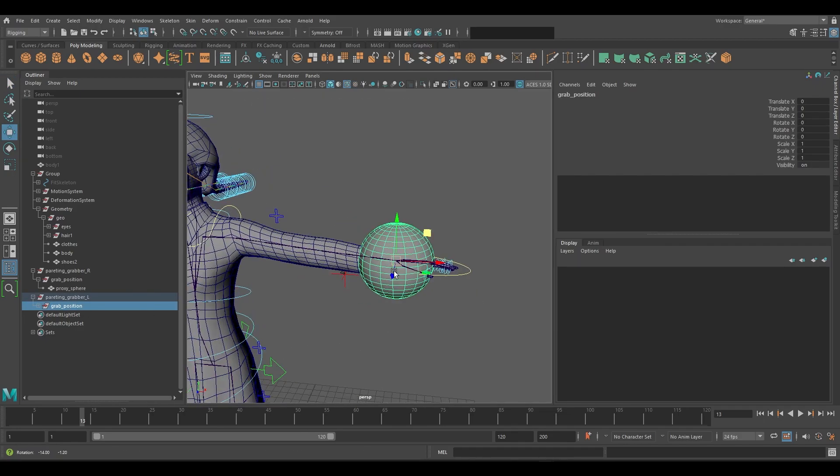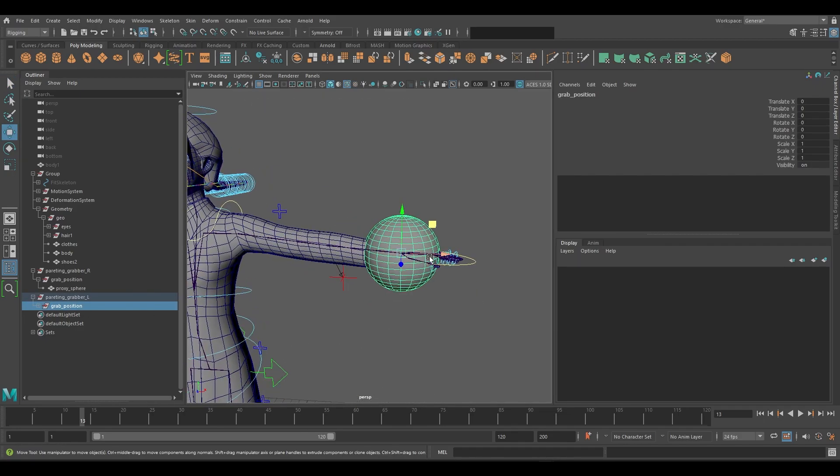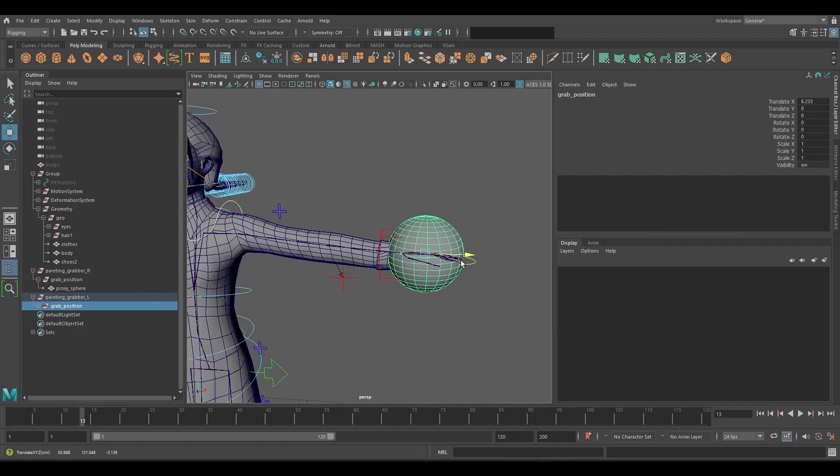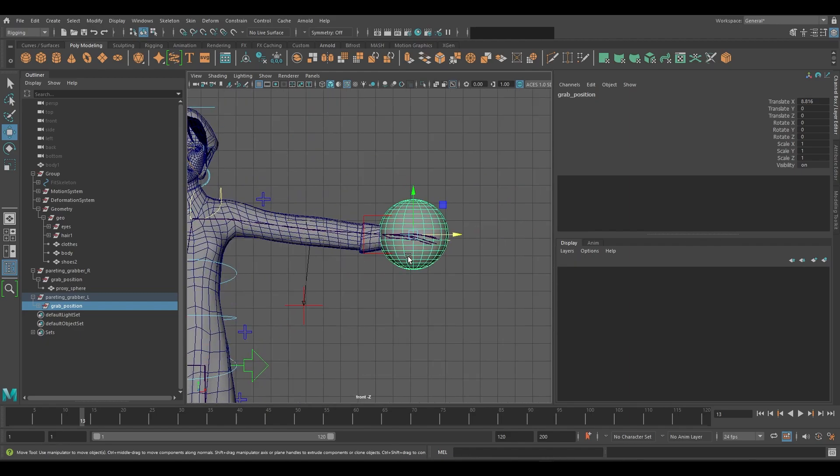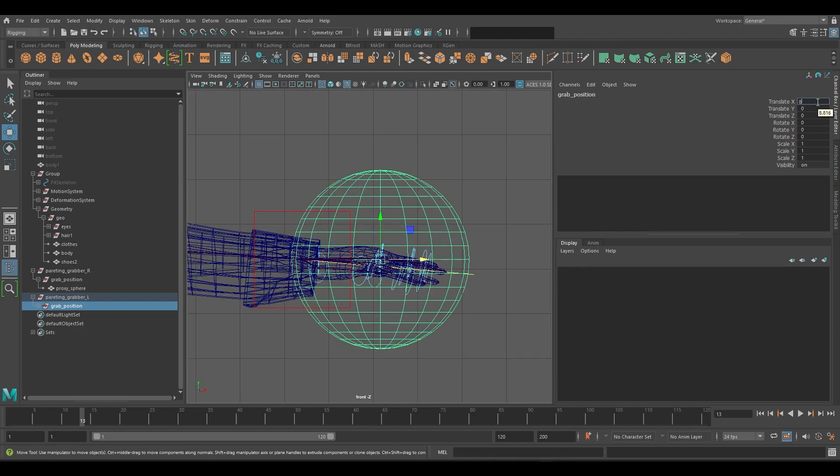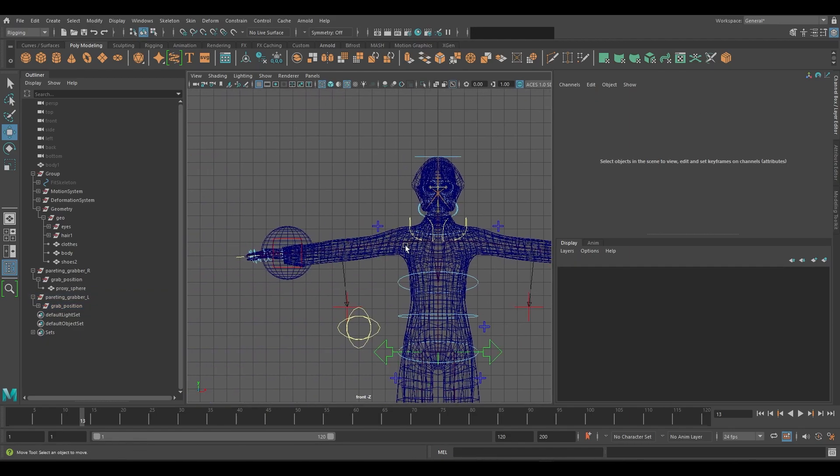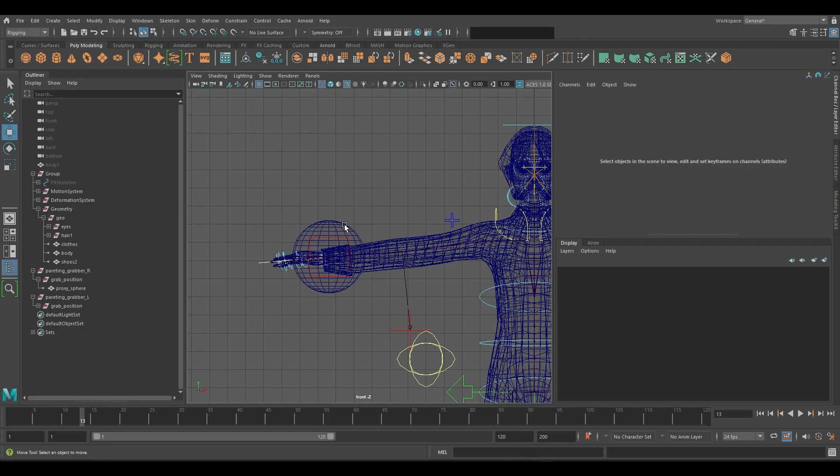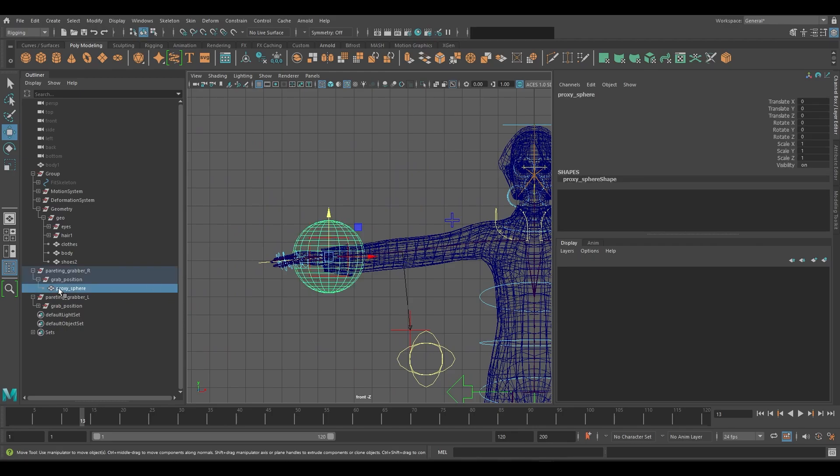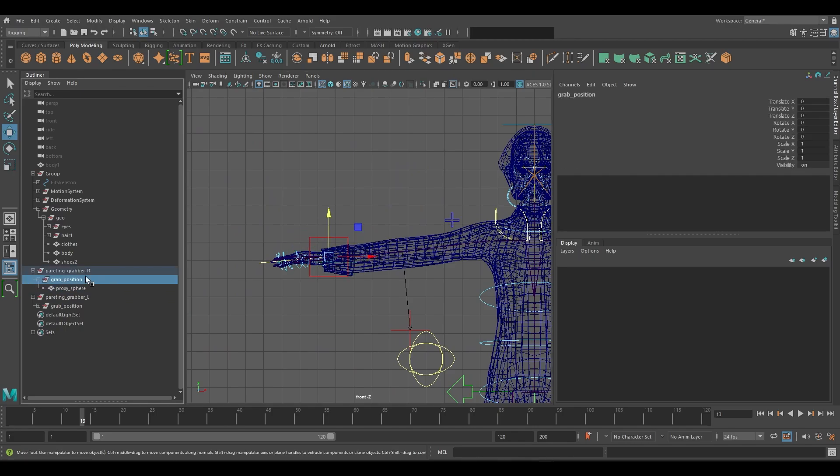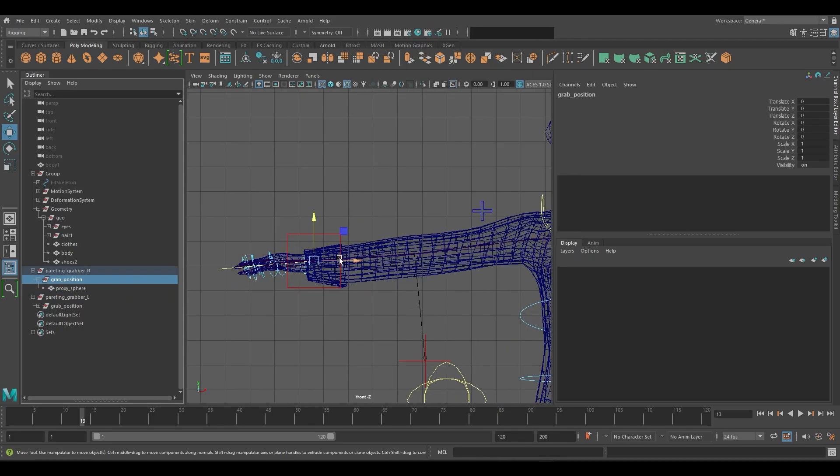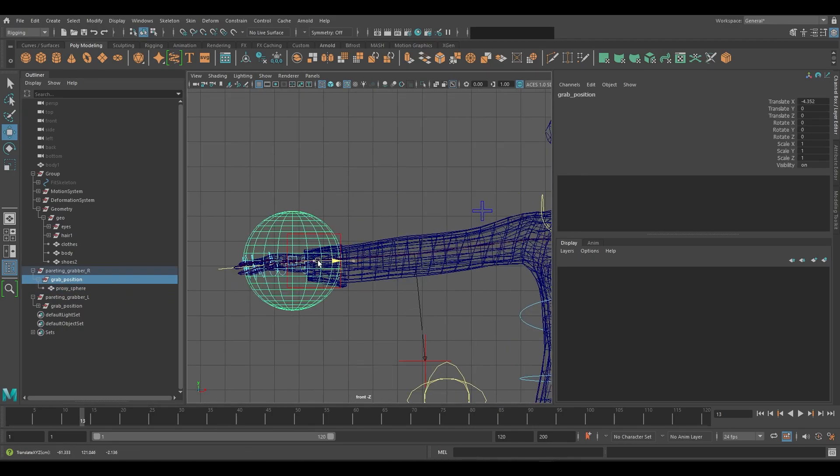Move the grab position which is under the parent grabber group, not the sphere geometry. The position is just a proxy placeholder. We will modify it later with a real prop such as the character's umbrella.